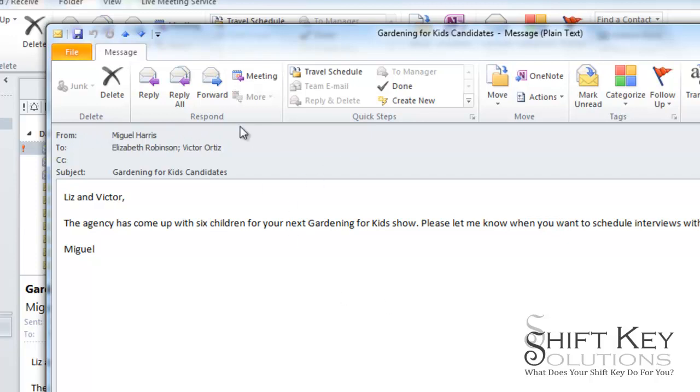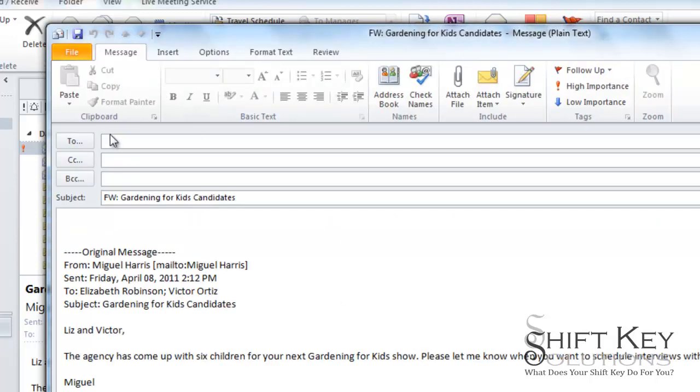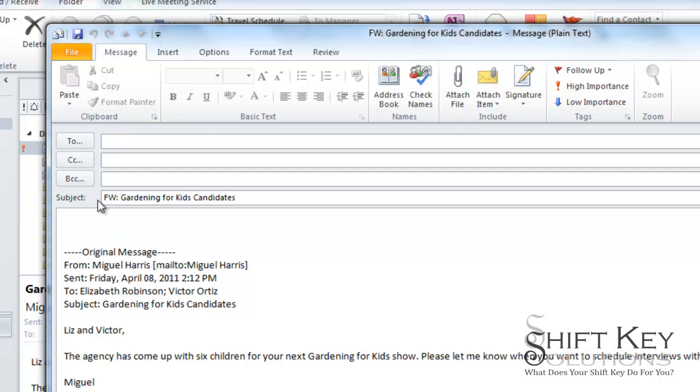From there, I'll click forward, fill in the email address that I want to send it to, and then any information I want to add to the email, and then send it.